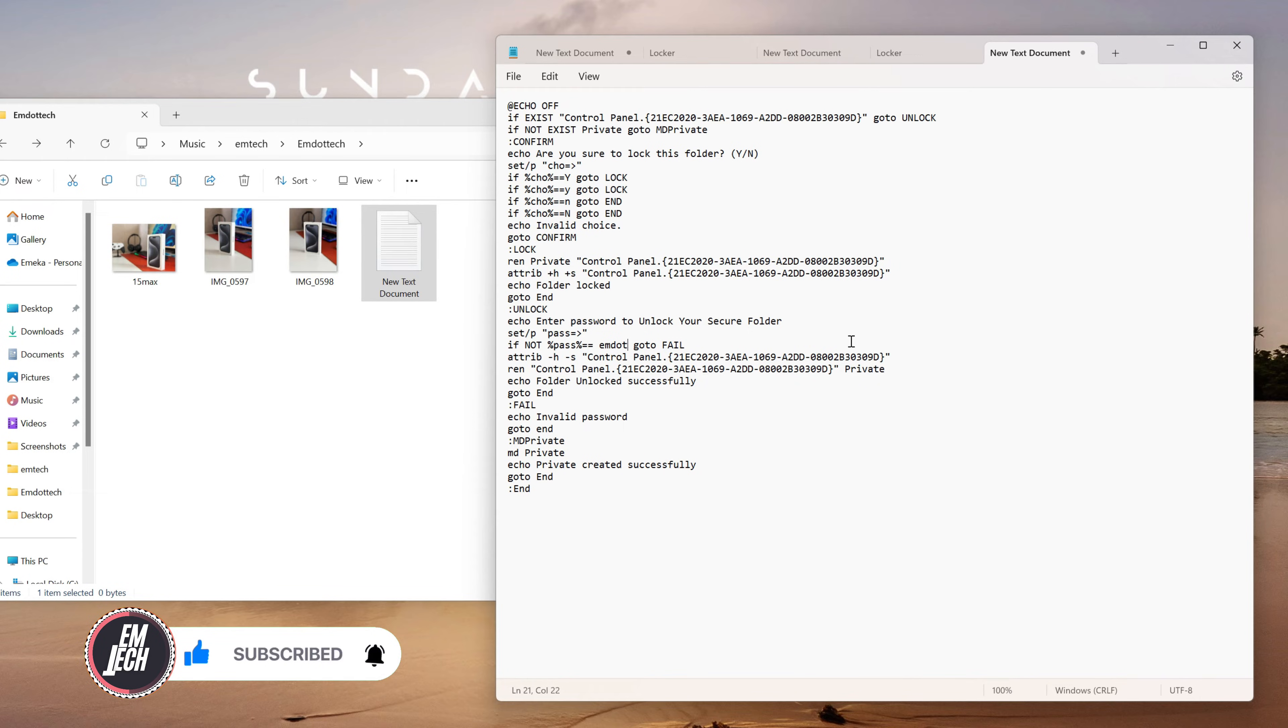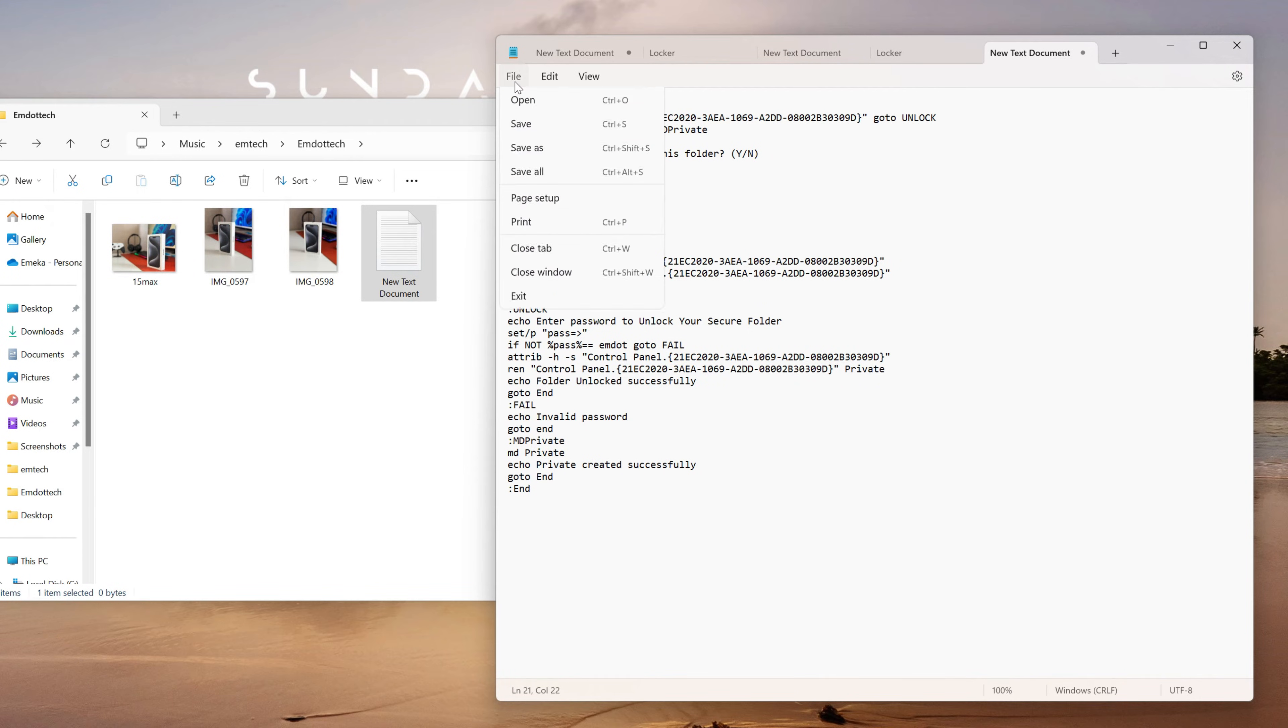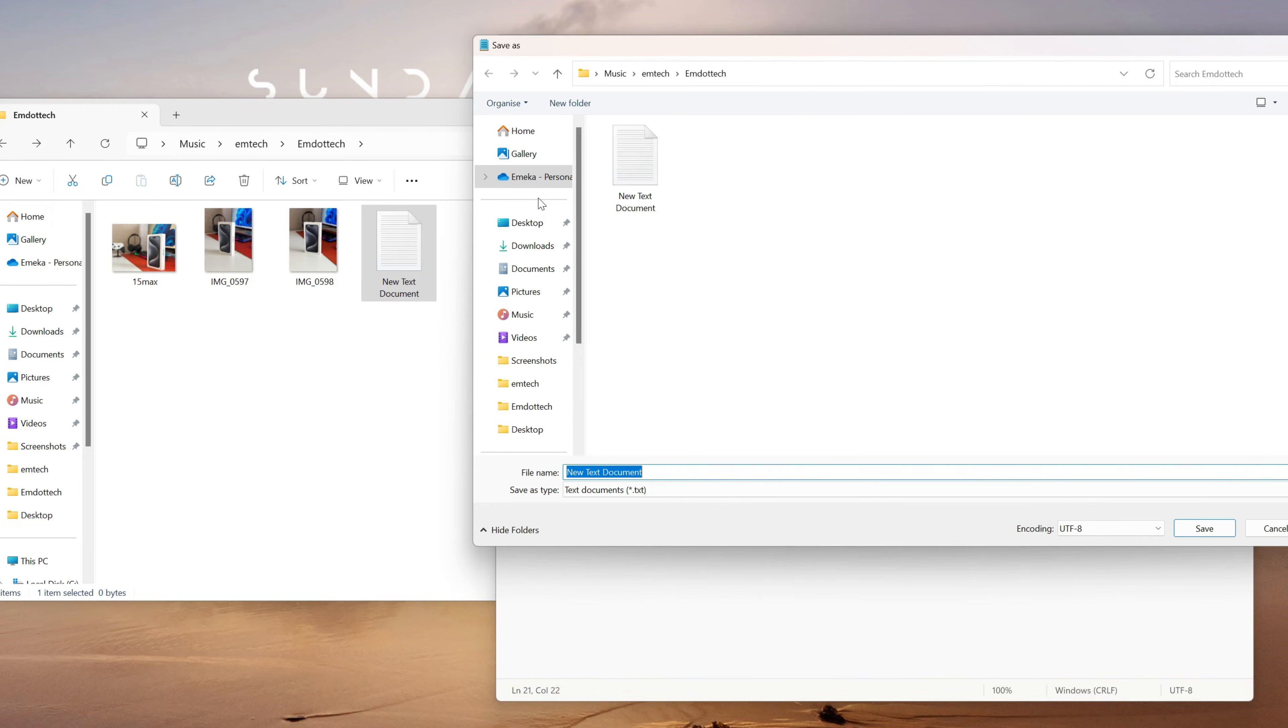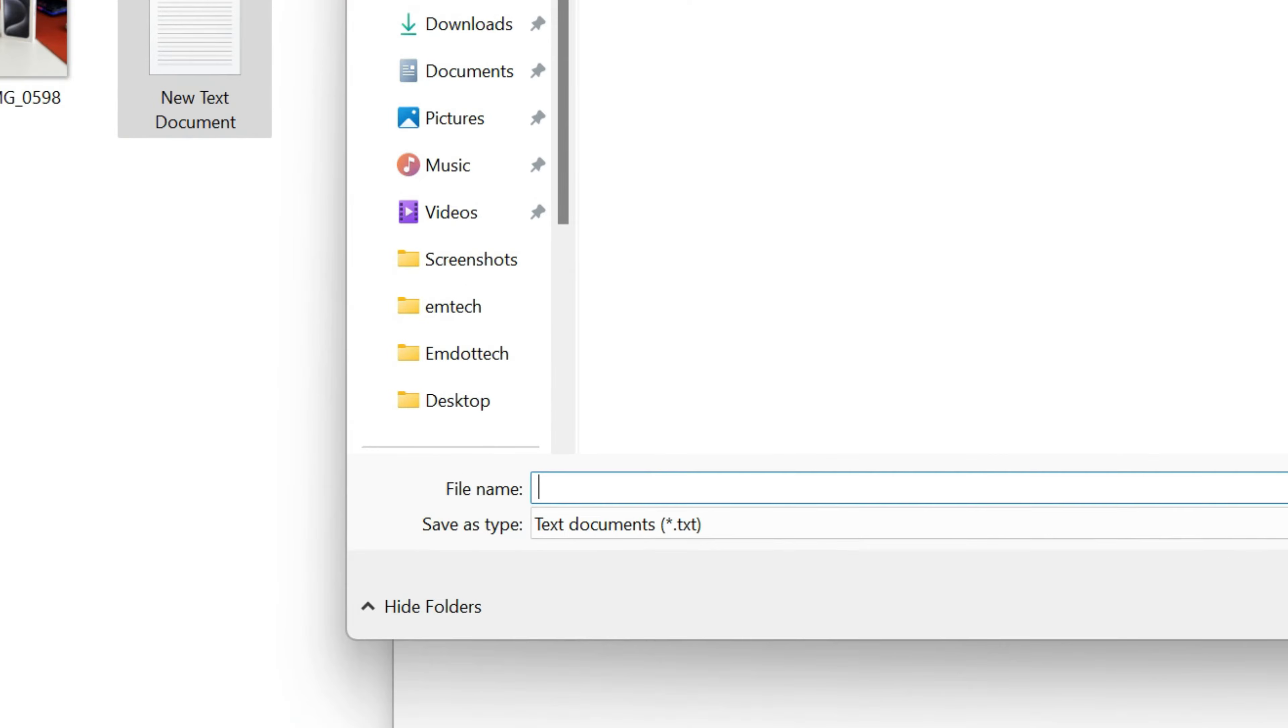Replace the password with the password of your choice. Click on File, then Save As. Rename the file as you like, and add a .bat extension.